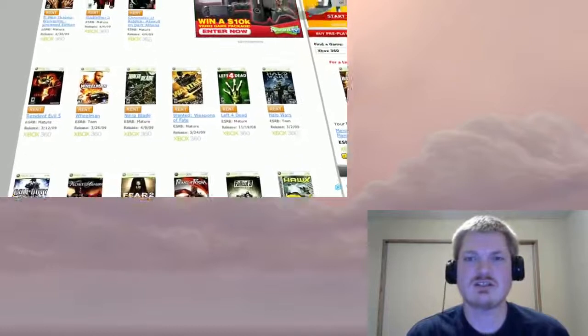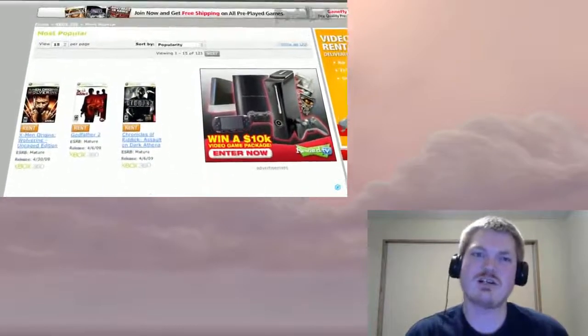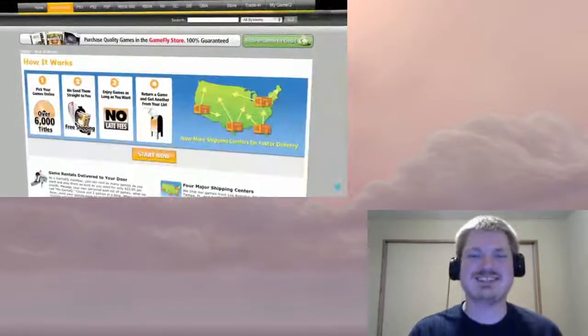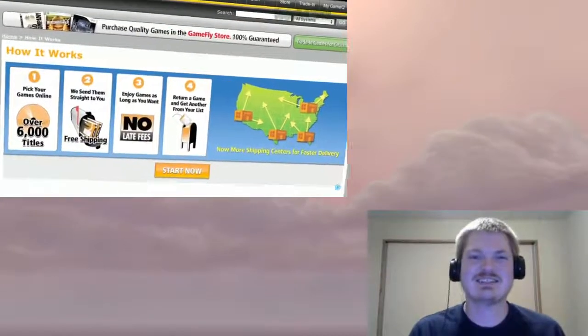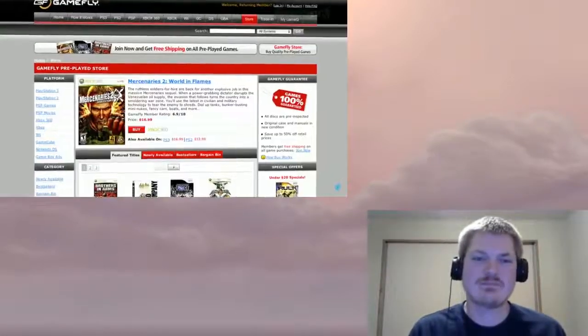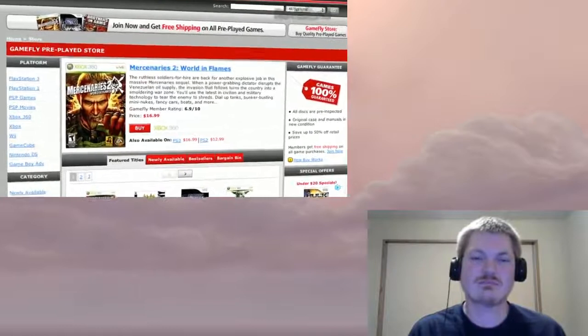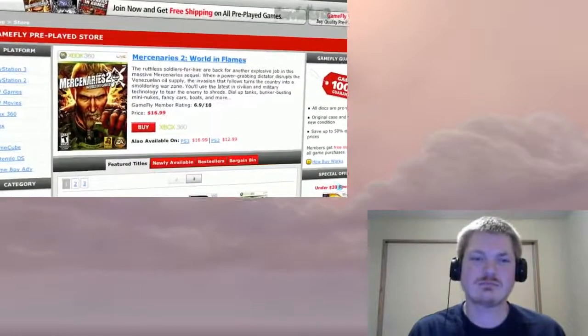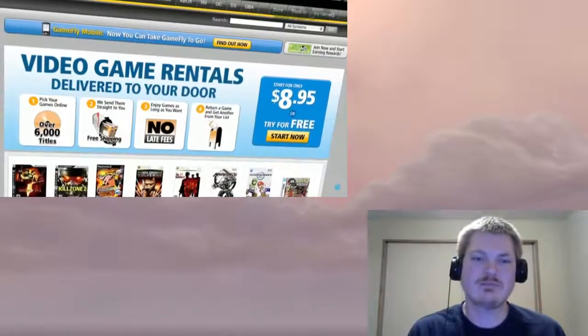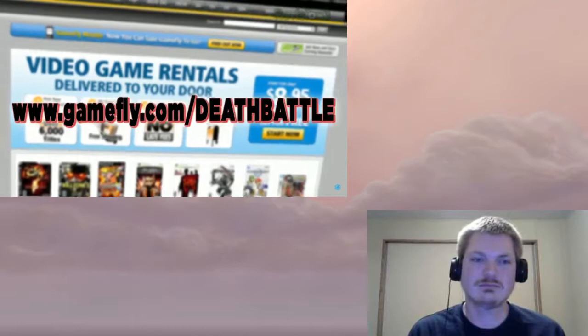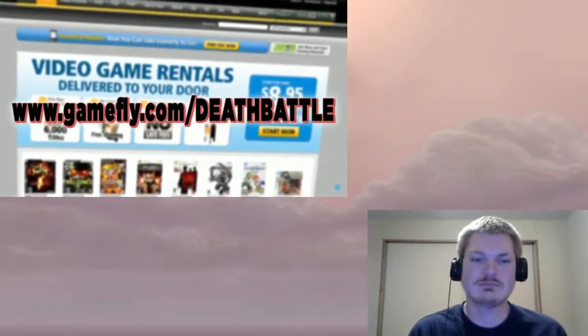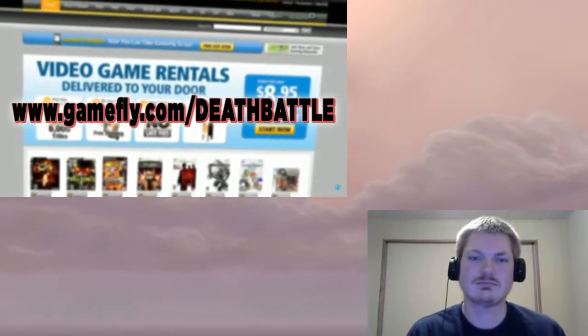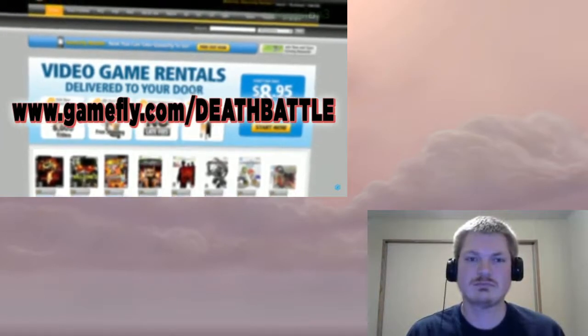One to four games at a time for as long as they want with no late fees, no due dates, and free shipping. Everyone go to gamefly.com/deathbattle and get 15 free days of games. But right now, it's time for a Death Battle.